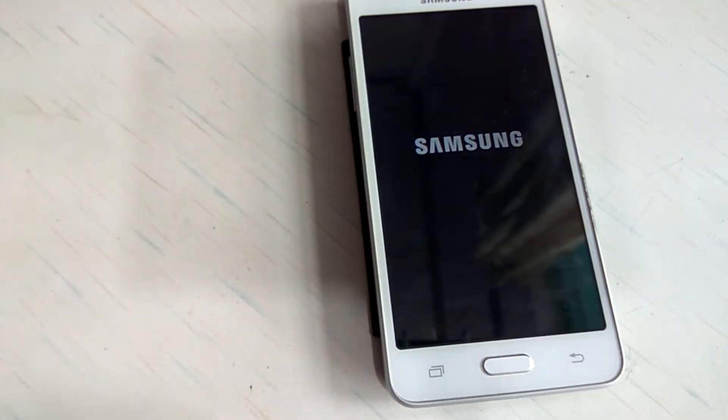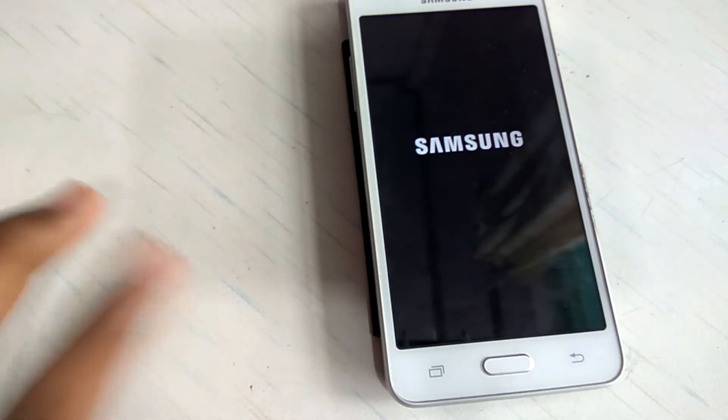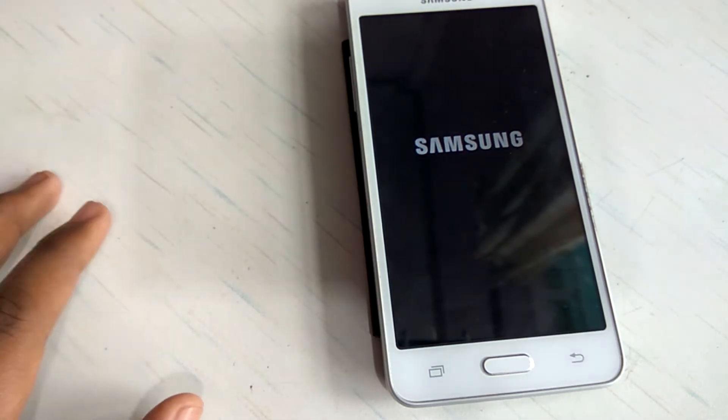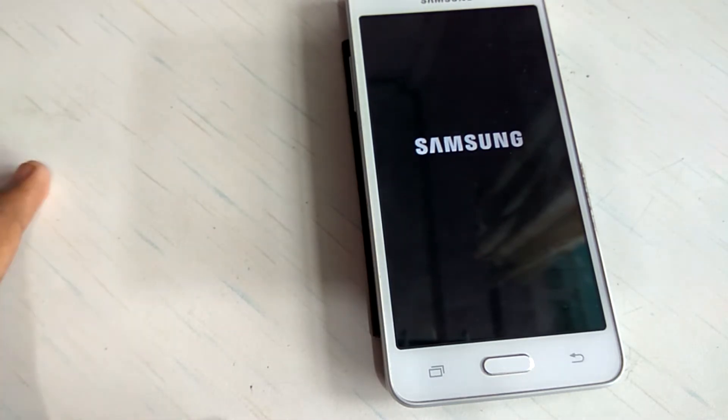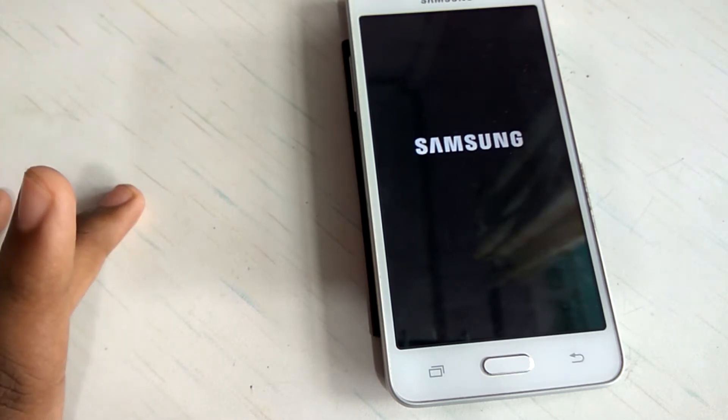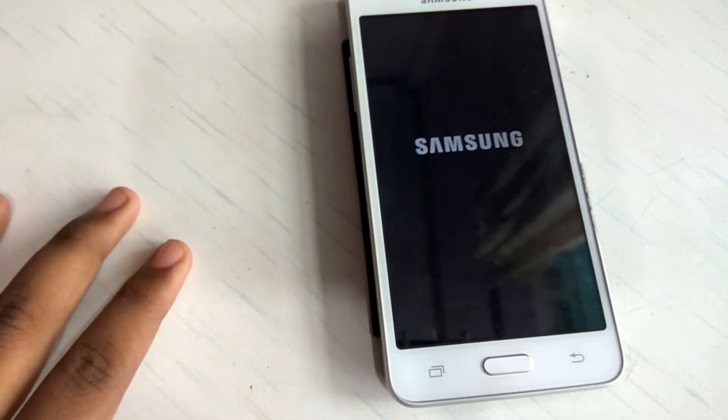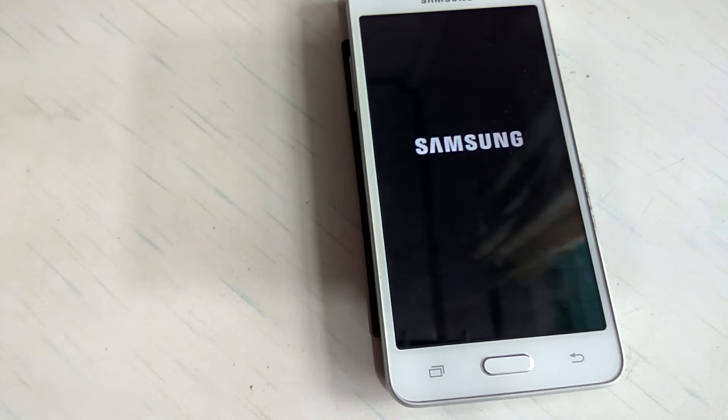So guys, this is how the boot animation looks like. It kind of looks like the Galaxy S7 and the S7 Edge in my opinion. So I will be back after setting up this device.